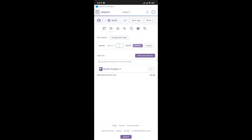Click on More, located on the top right corner, then click on View Logs. Now wait a few minutes to fully launch the application logs.